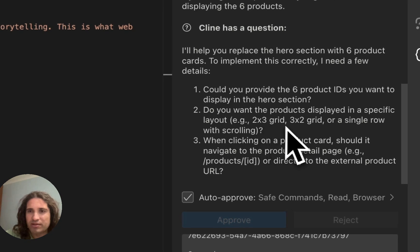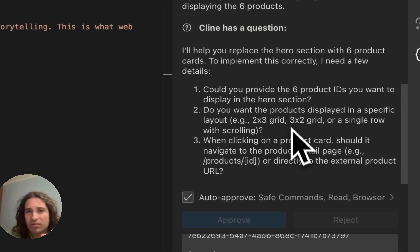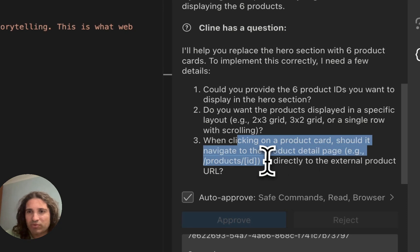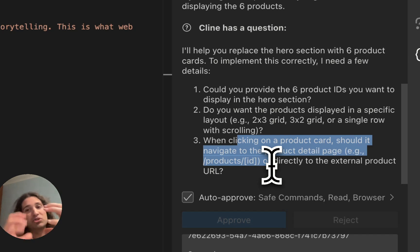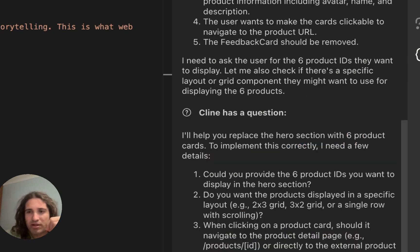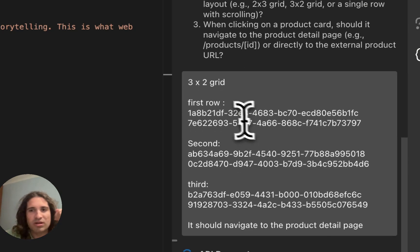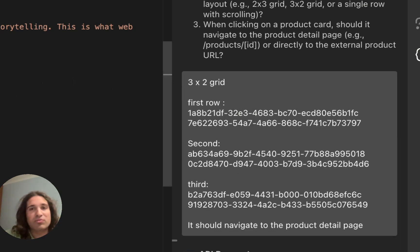I said I wanted a three by two grid, like three rows, two columns, and asked me what you want to do with the hyperlinking. And I said, just take it back to the product page, create some internal linking. And we're going to resume and just wait for it to come back.